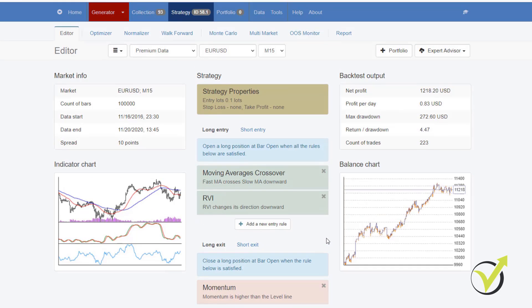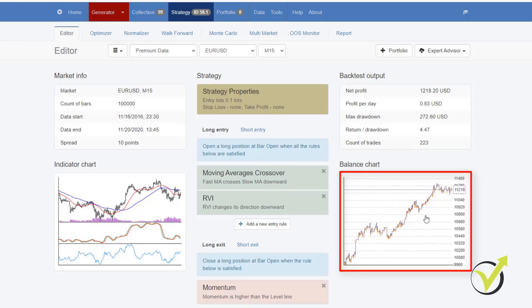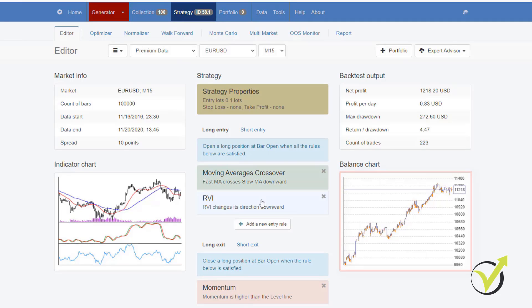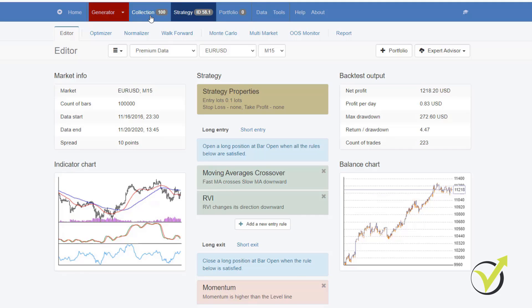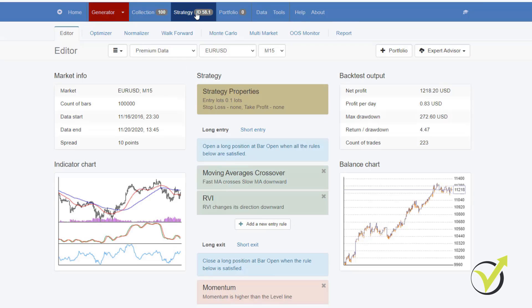For example, this one over here, you can see what a nice equity line it has. It has two entry indicators, one exit. But what I was saying is that when we use the Acceptance criteria, we filter the strategies even before they were generated and shown in the collection.